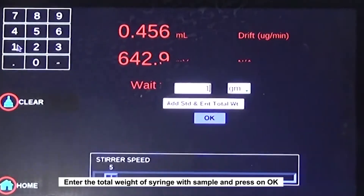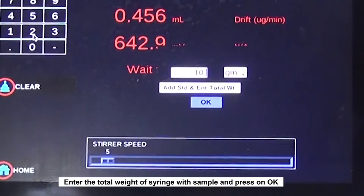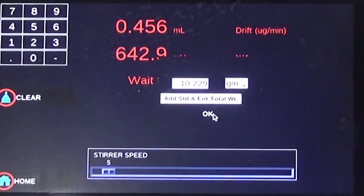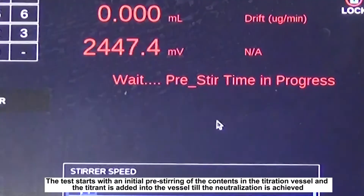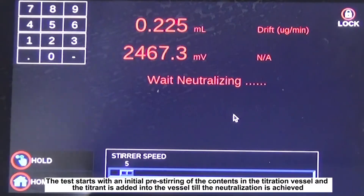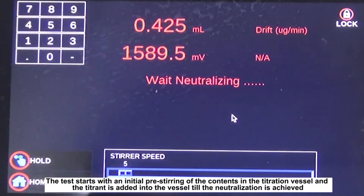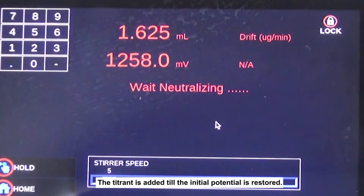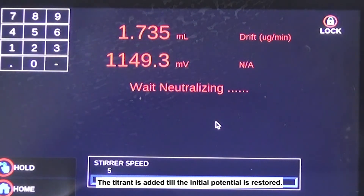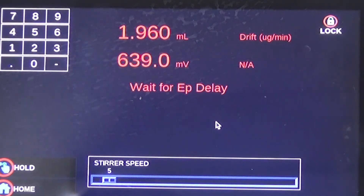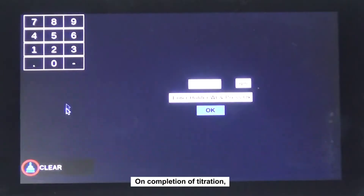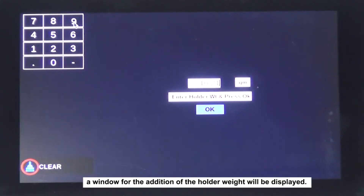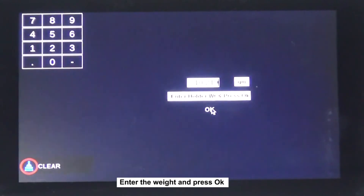Enter the total weight of the syringe with sample and press OK. The test starts with an initial pre-stirring of the contents in the titration vessel, and the titrant is added into the vessel until neutralization is achieved and the initial potential is restored. On completion of titration, a window for the addition of the holder weight is displayed; enter the weight and press OK.